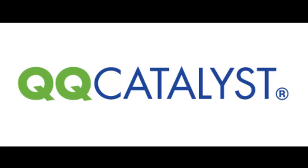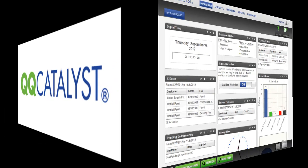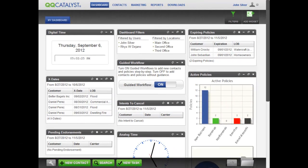Welcome to QQCatalyst's incredible dashboard. The dashboard is QQCatalyst's home base. It's actually a container for small individual apps known as widgets.